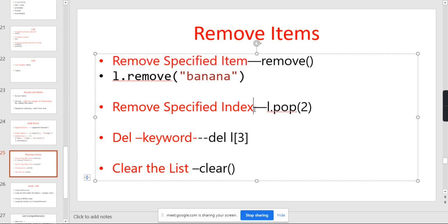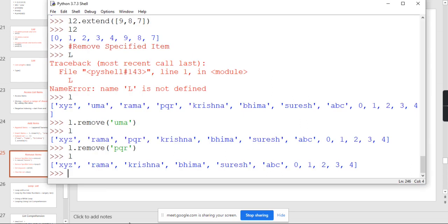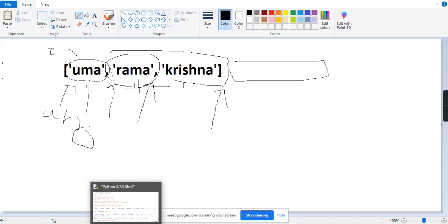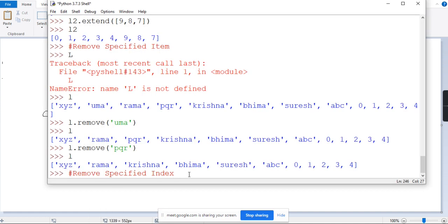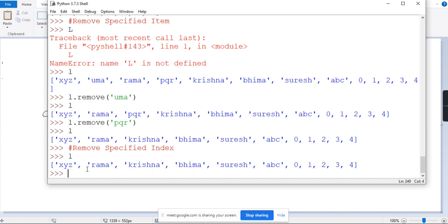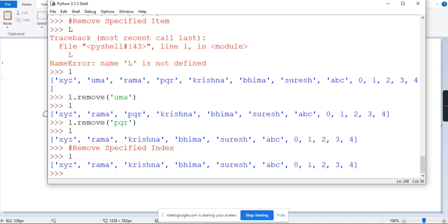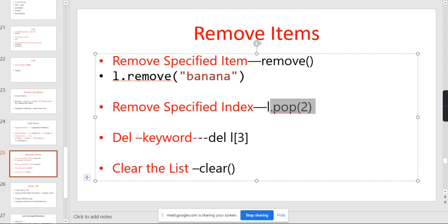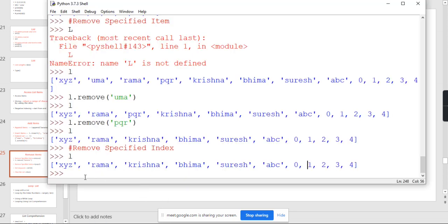Next, remove based on index value. Remove a particular element based on the index. For example, you have a list L. This is the 0th index, first index, second index, third index, and so on up to the tenth index — ten indexes in total. I want to remove any element based on its index. How can you do that using the pop method? Pop is a method used to remove an item based on index.